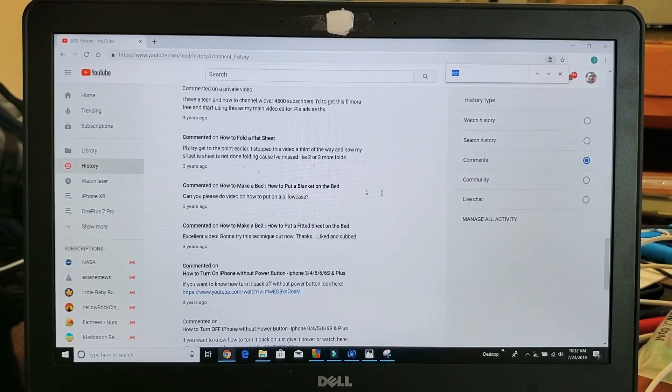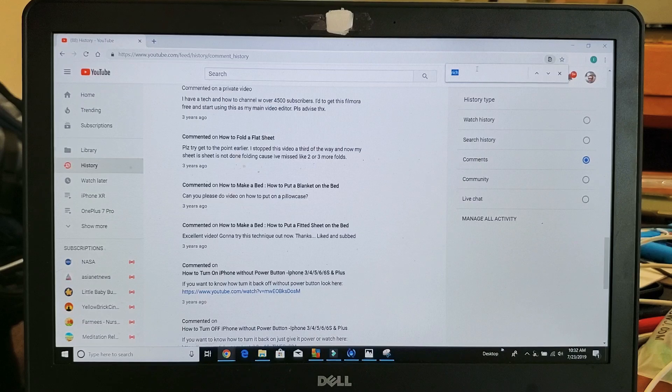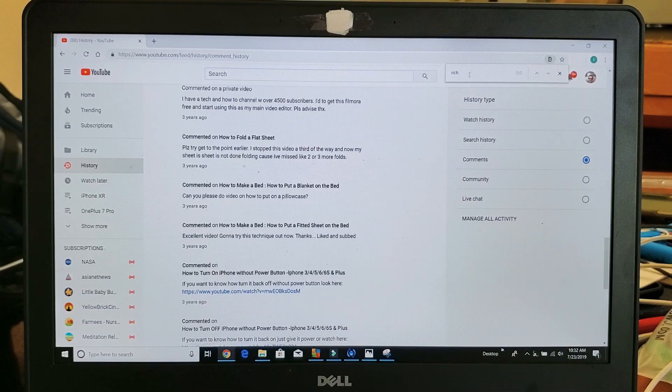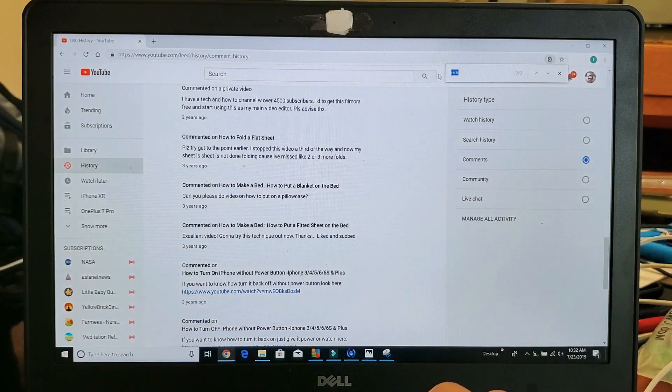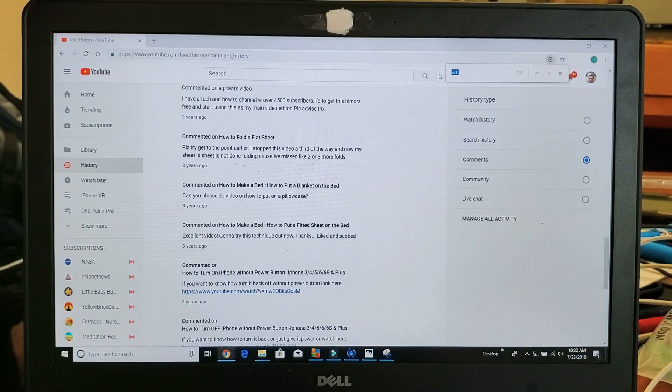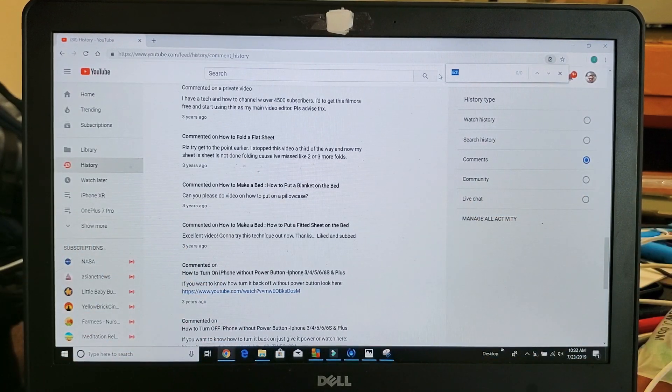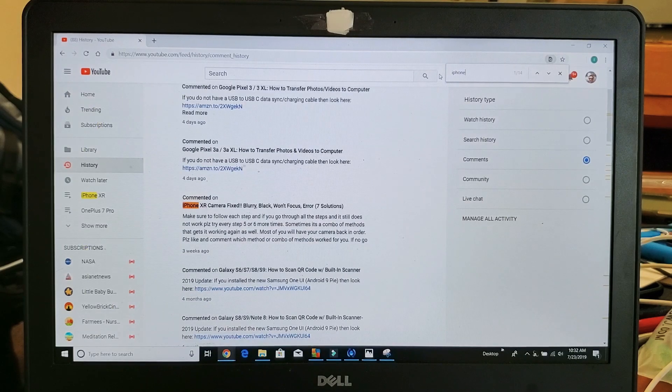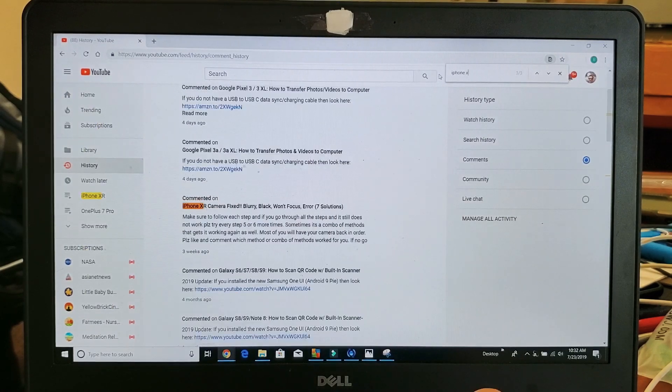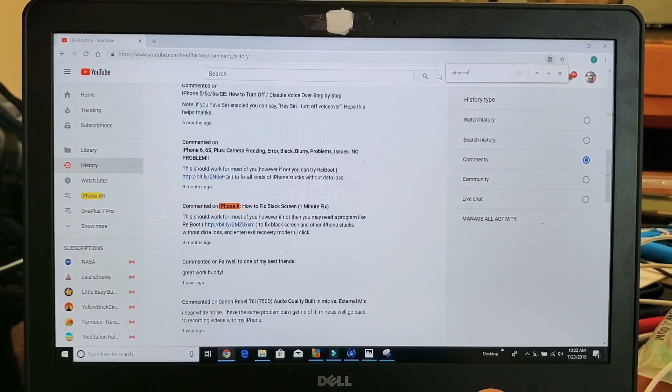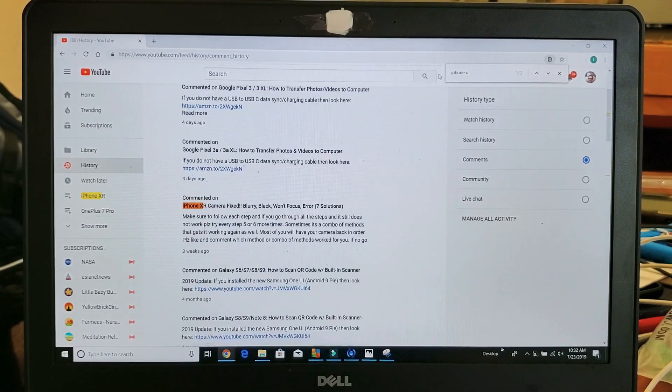what you can do is keep scrolling down all the way to load all the comments and then you can do a search. If you remember one of the words in your comment or part of the title, you can type that in there and start doing a search for it.